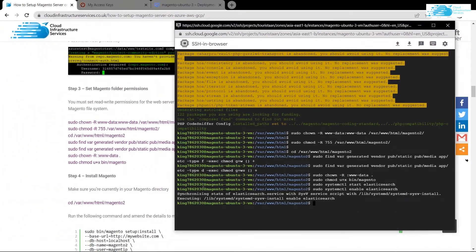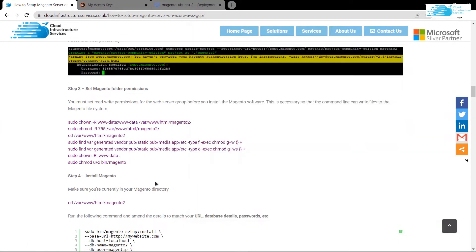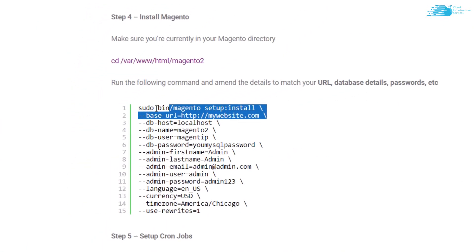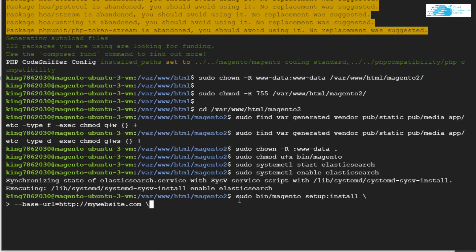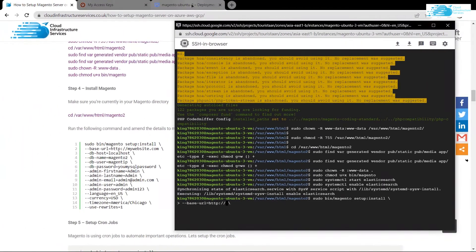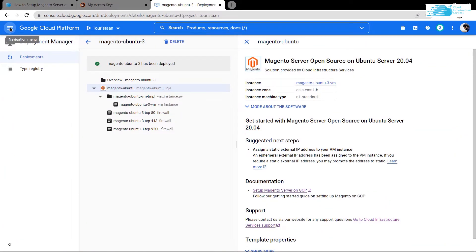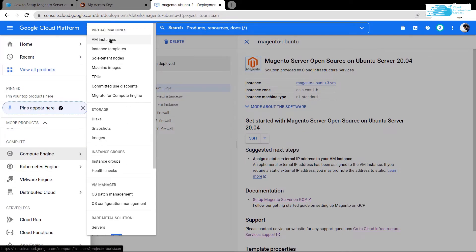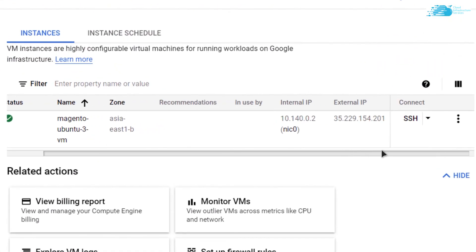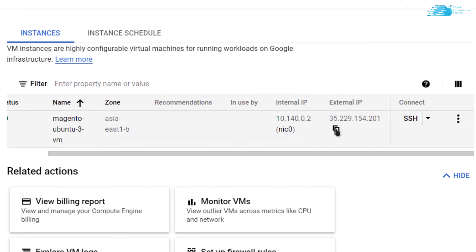Next, configure and install Magento. Head back to the blog post and copy the first two lines, then paste them inside the SSH terminal. Make sure to change the link to your website to the IP address of the virtual machine. To get this IP address, go back to the Google Cloud Console, click the hamburger icon, scroll down, click on Compute Engine, then VM Instances, and copy the external IP address.